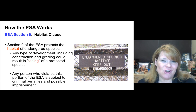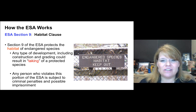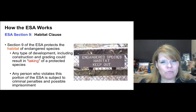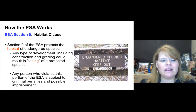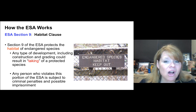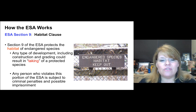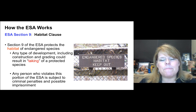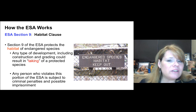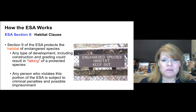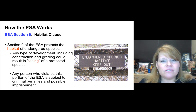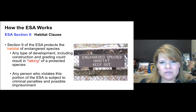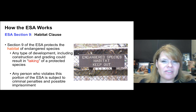The Habitat Clause is also listed in section nine. Any type of development, including construction and grading, that could result in the taking of a protected species is prohibited by federal law. Any person who violates this portion of the ESA is subject to criminal penalties and possible imprisonment. Intentional violations — where people seek to circumvent the law — that's criminal action.